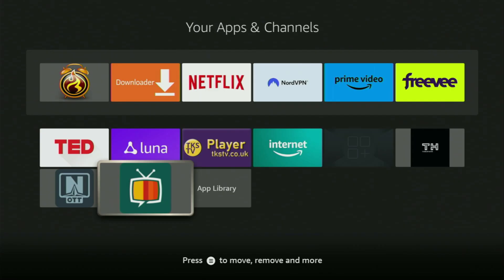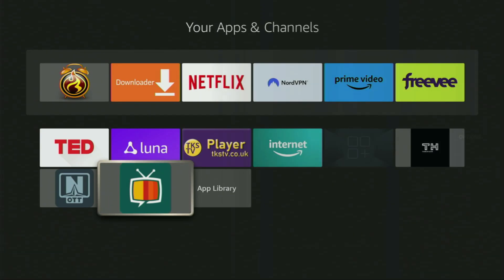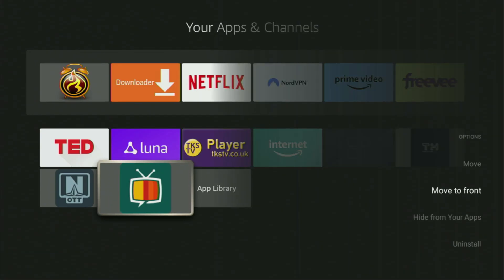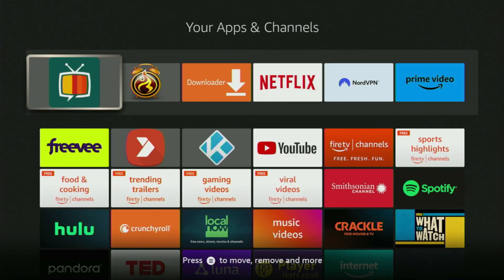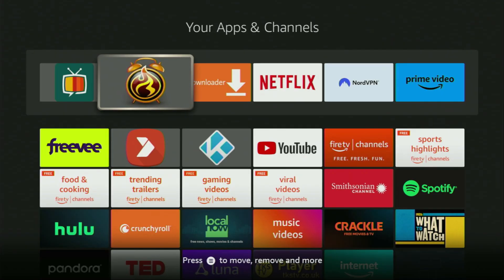Now I would recommend you to click on the Options button on your remote. That's the button Three Horizontal Lines. Click on it. And then press on Move to Front. This way you are going to put stream4hour app to the very top of your application list. And it's going to be really easy for you to access the app every time you need it.